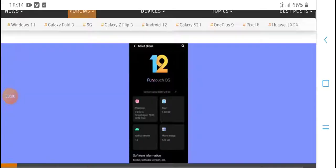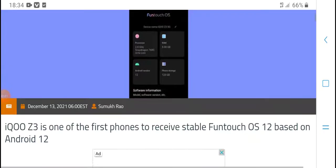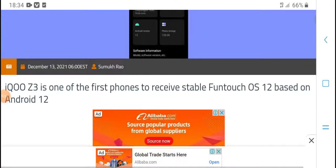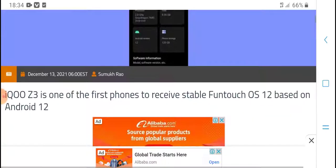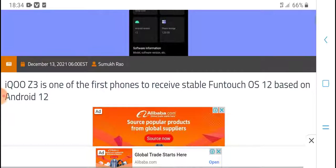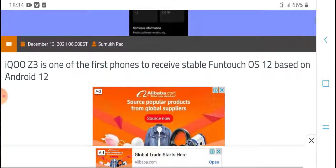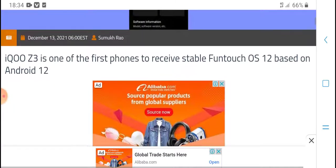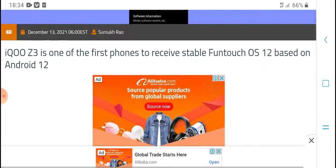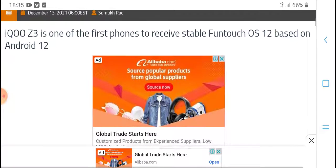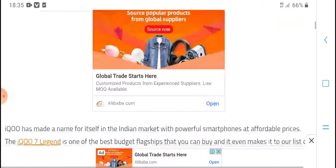Hello everyone, what's up? Welcome to WatchMeOnTech. The iQOO Z3 is one of the first phones to receive stable Funtouch OS 12 based on Android 12.